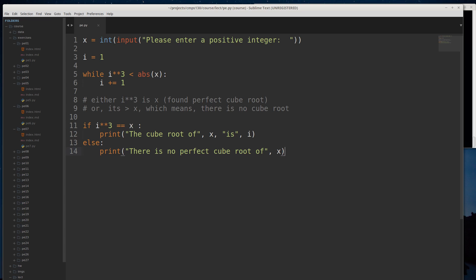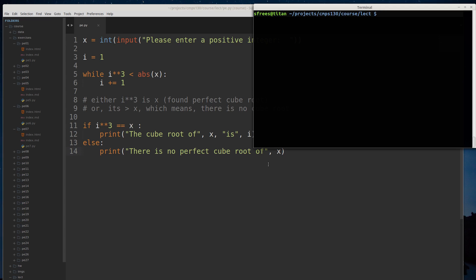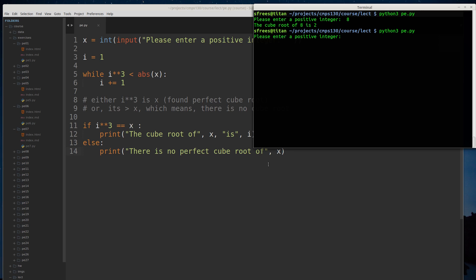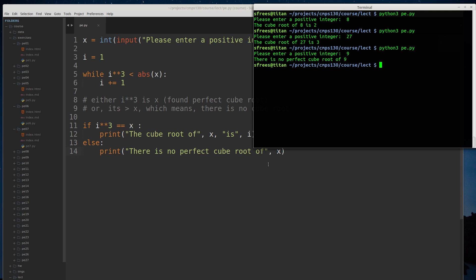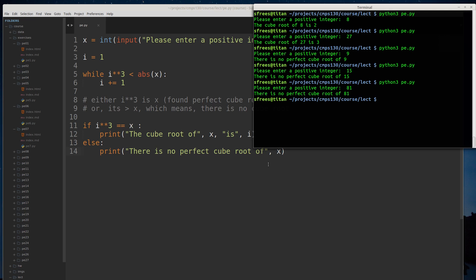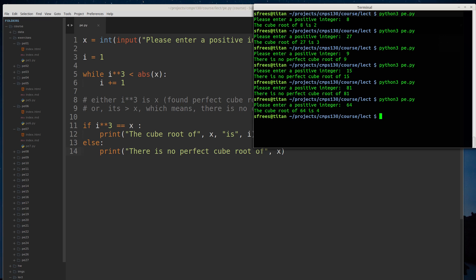Let's run it and make sure we don't have any bugs. I'll do cube root of 8—should find 2. Cube root of 27 should find 3. If I type in 9, it should come up no perfect cube root. 15, no perfect cube root. Let's try cube root of 64—4 times 4 is 16, times 4 is 64. So it looks like we've got the solution pretty well.